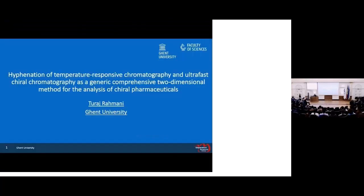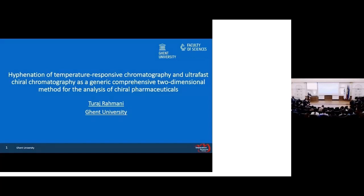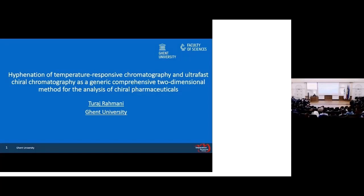Our next speaker is Tarav Romani from Gentry University, who is going to tell us about two-dimensional chiral separation. Thank you for your intro, hello everyone. My presentation is about the combination of temperature-responsive and chiral liquid chromatography as a comprehensive two-dimensional liquid chromatography for the analysis of chiral compounds.